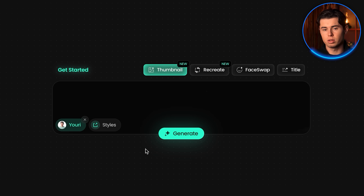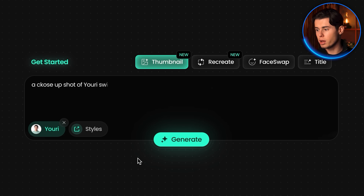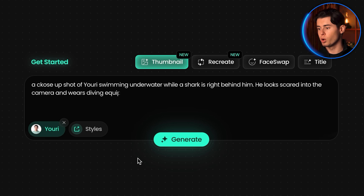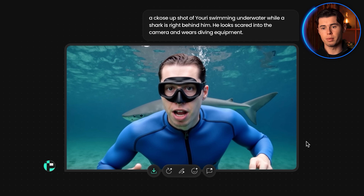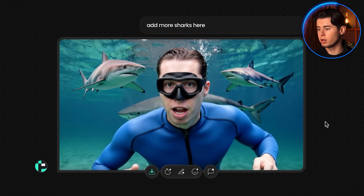And you can also do this with a persona. So I can do a very specific prompt like: a close-up shot of Yuri swimming underwater while a shark is right behind him — he looks scared into the camera and wears diving equipment. And it will make this beautiful thumbnail with me on it. Then I can edit it and tell it to add more sharks, and as you can see, it does that perfectly.